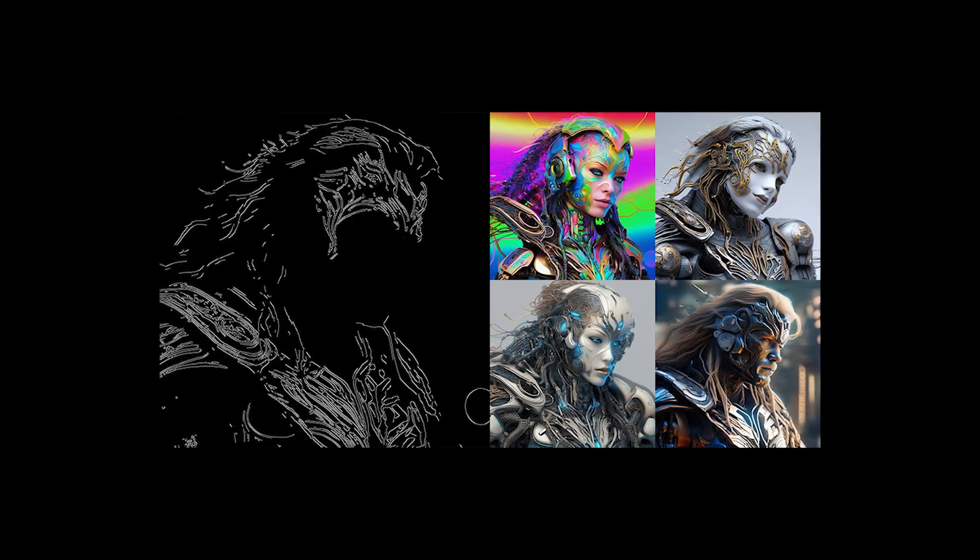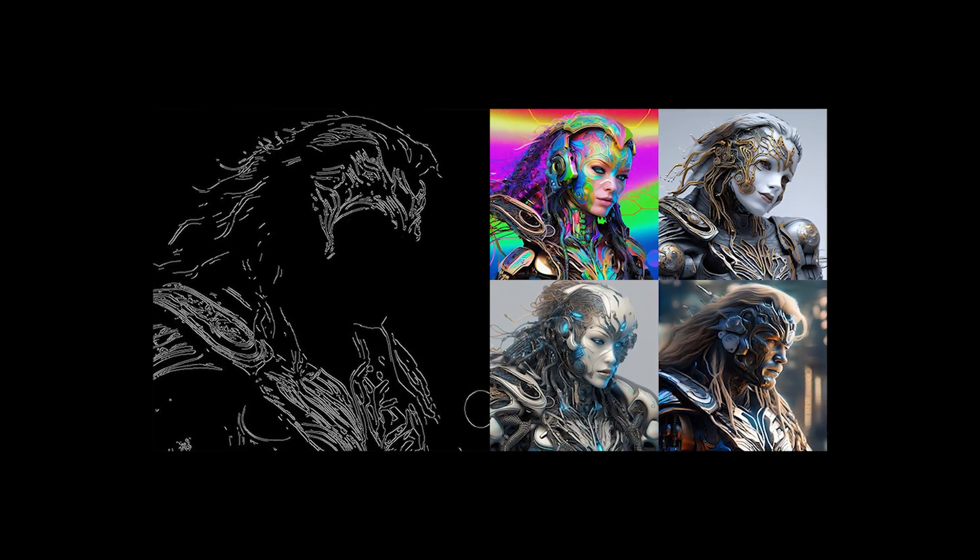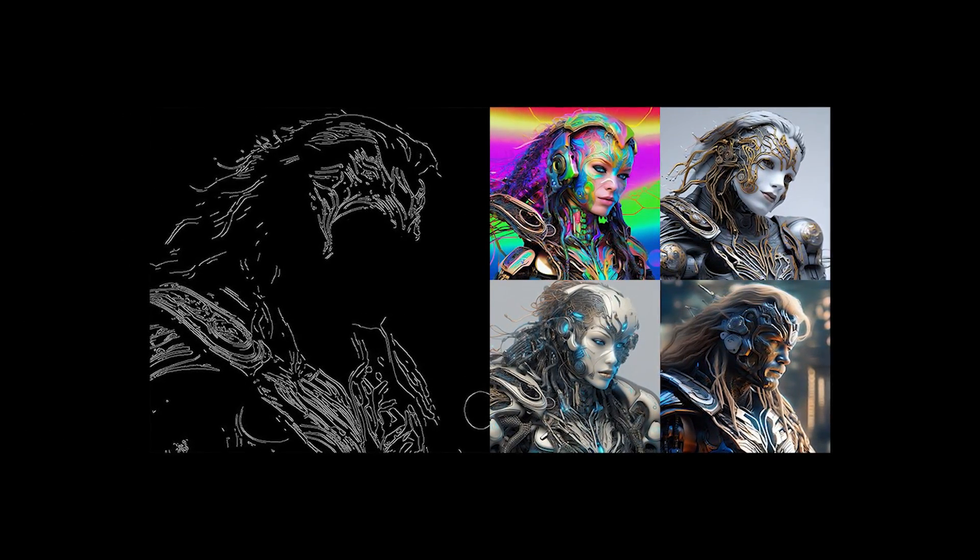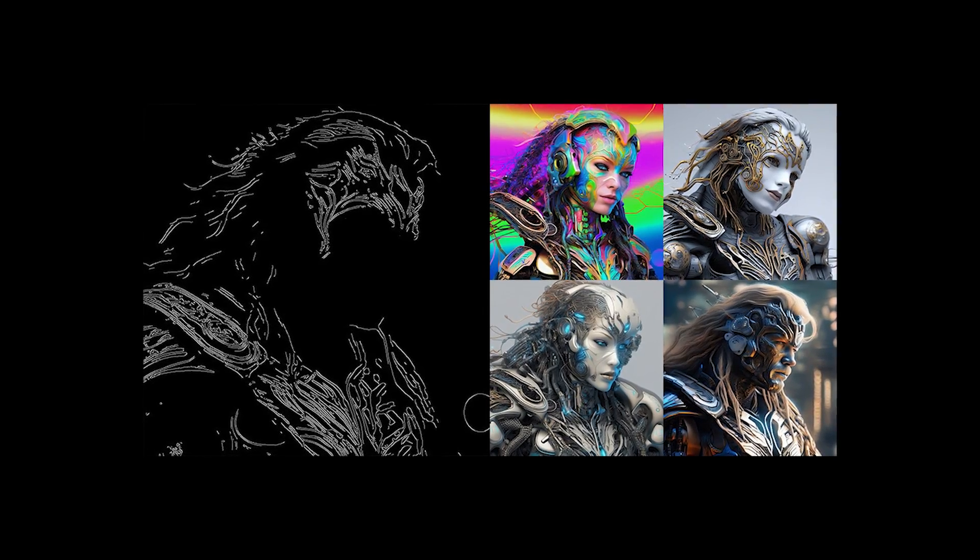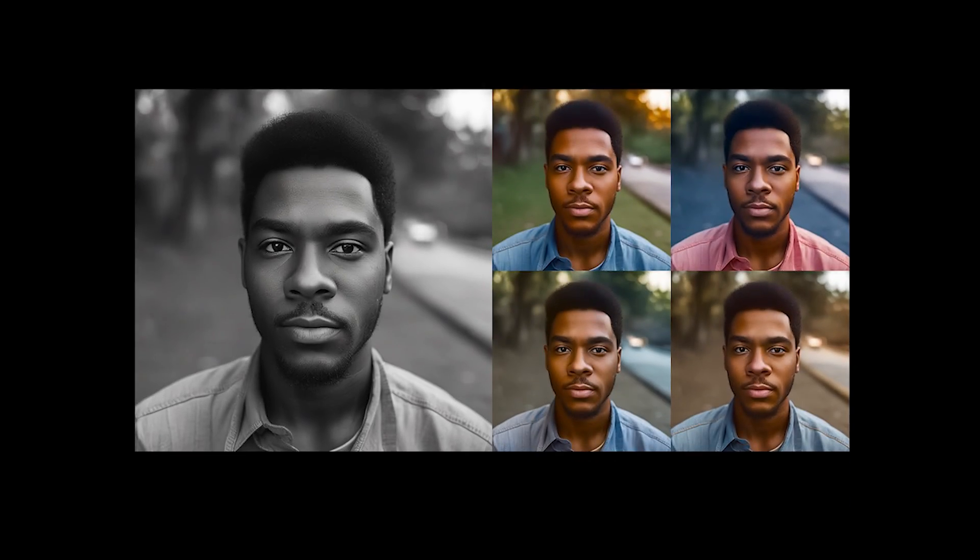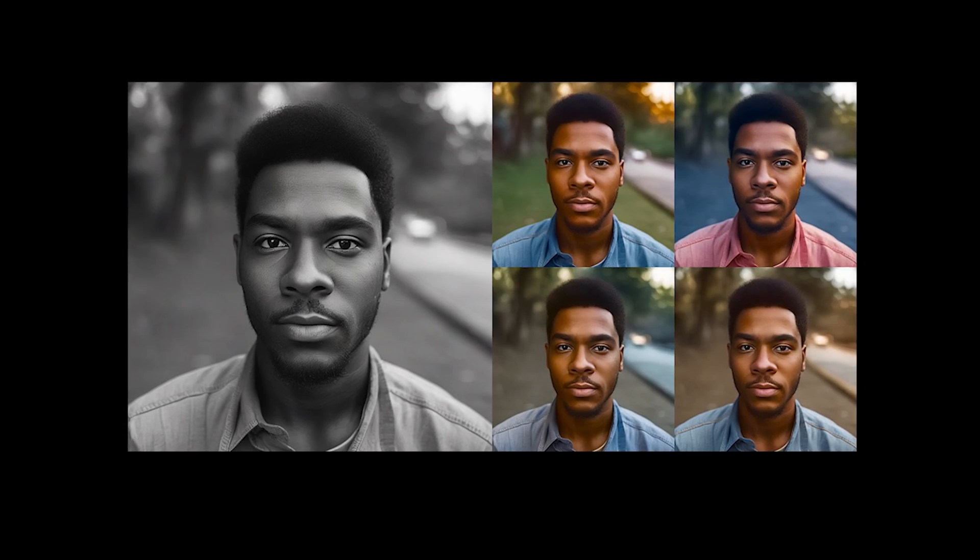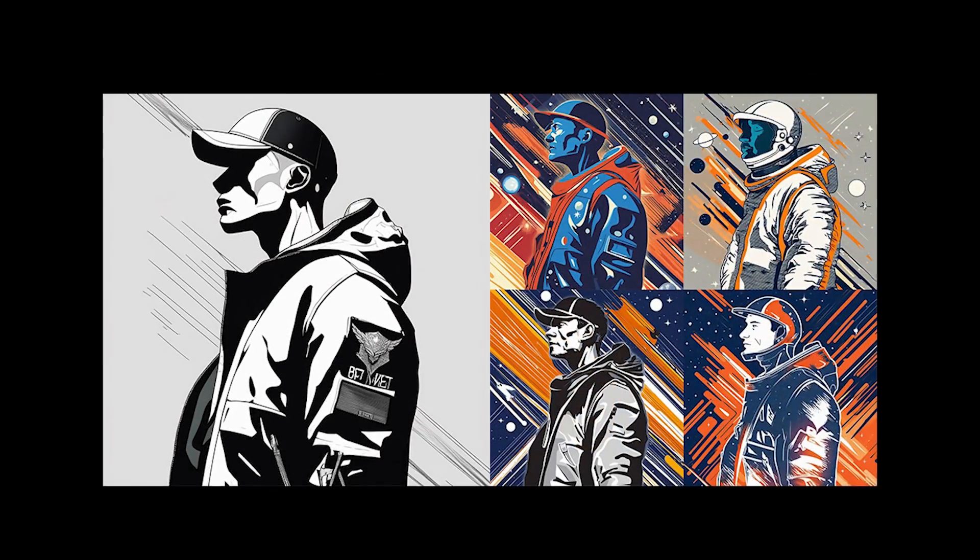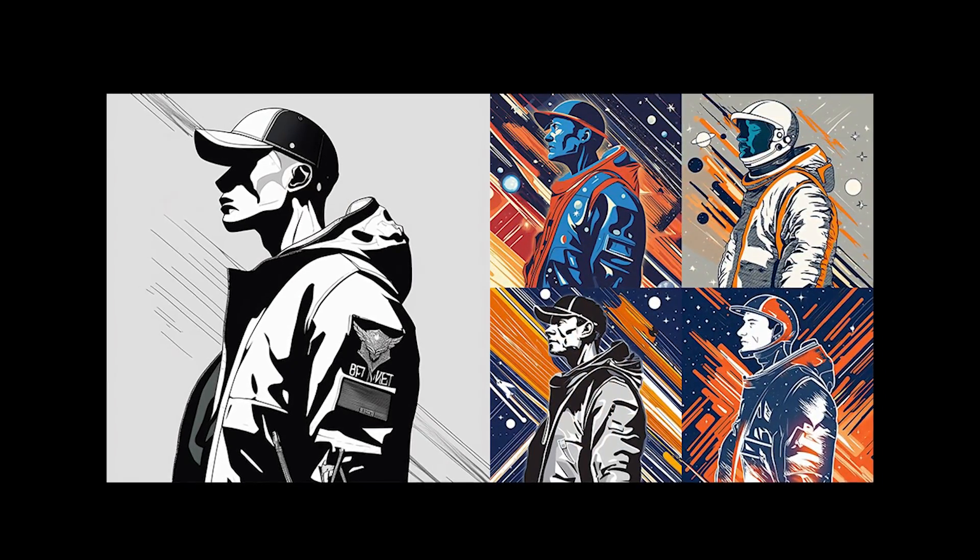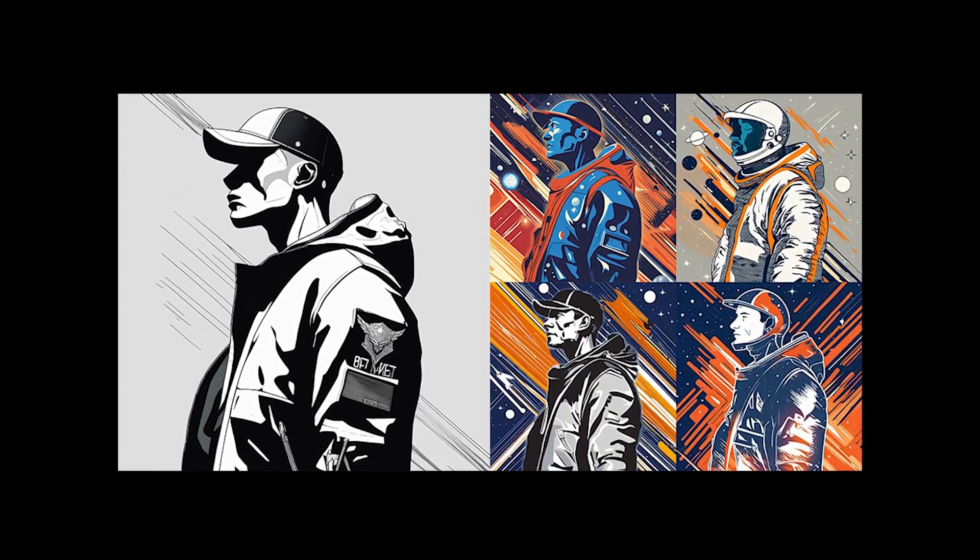The next is the canny edge model which I'd covered earlier which detects and uses canny edges to generate a controlled output. The next two models are recolor and sketch. Both of them are very similar. Recolor is used to colorize black and white photos while sketch is designed to color in drawings.